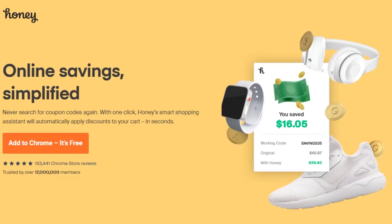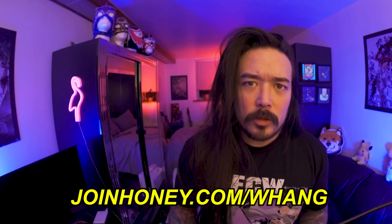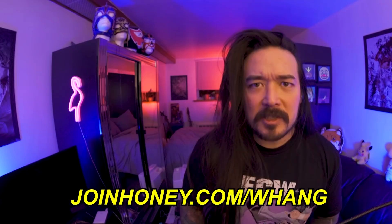Before we get into it, I want to give a shout-out to my sponsor, Honey. These days, it seems like all the shopping we do is done online, and here's where today's sponsor, Honey, comes in. It's a free browser extension that scours the internet for promo codes and tests them out when you're checking out. Here's how it works.